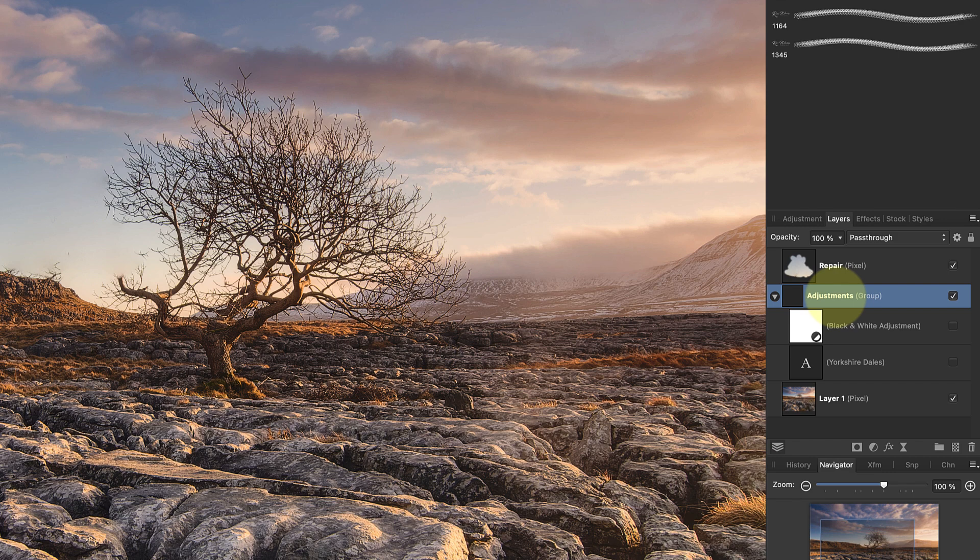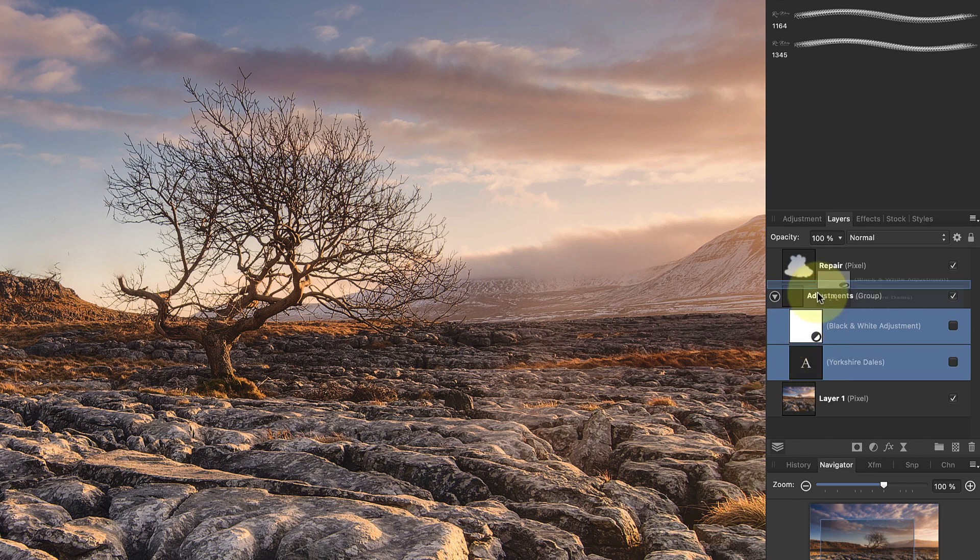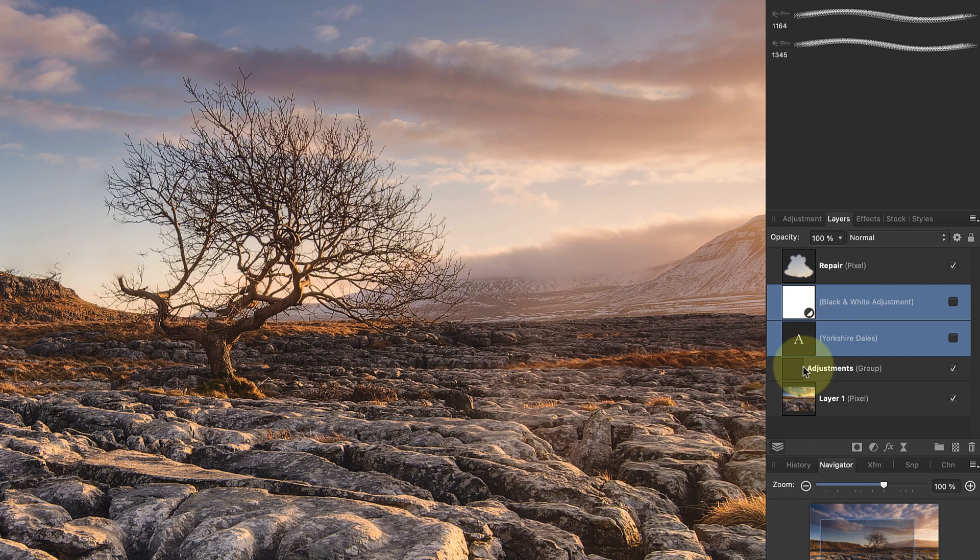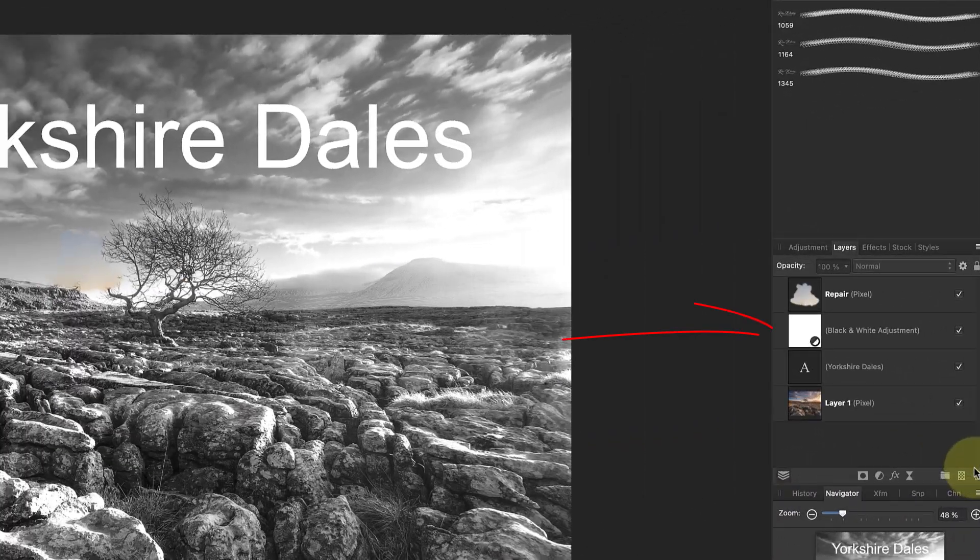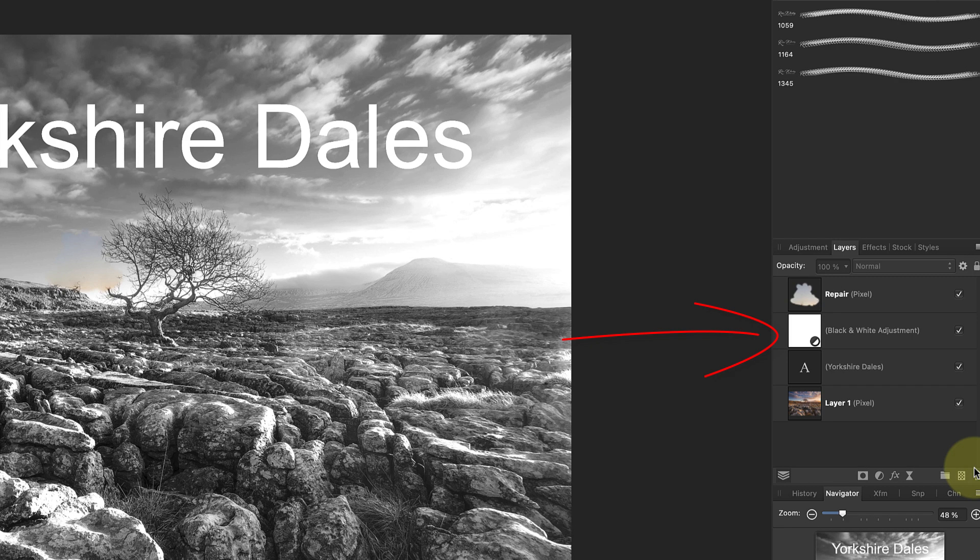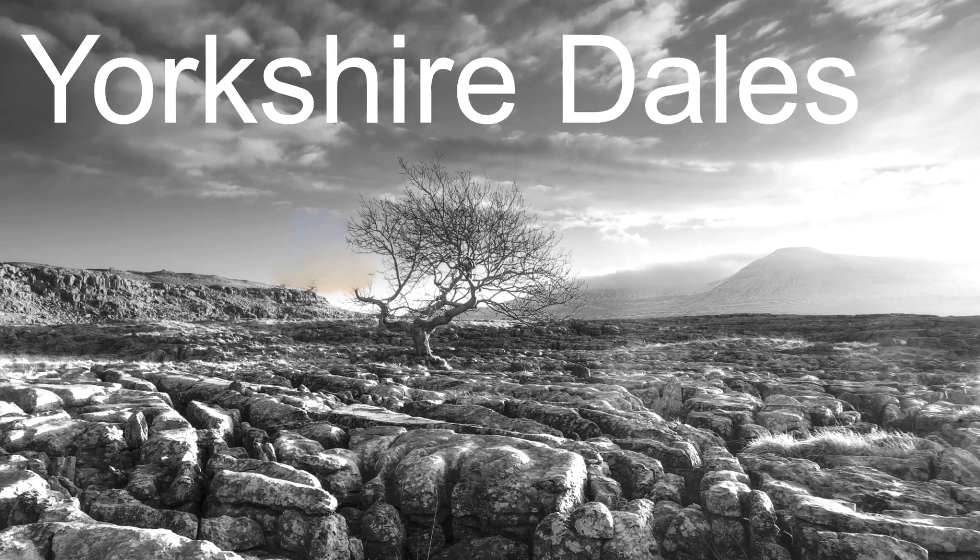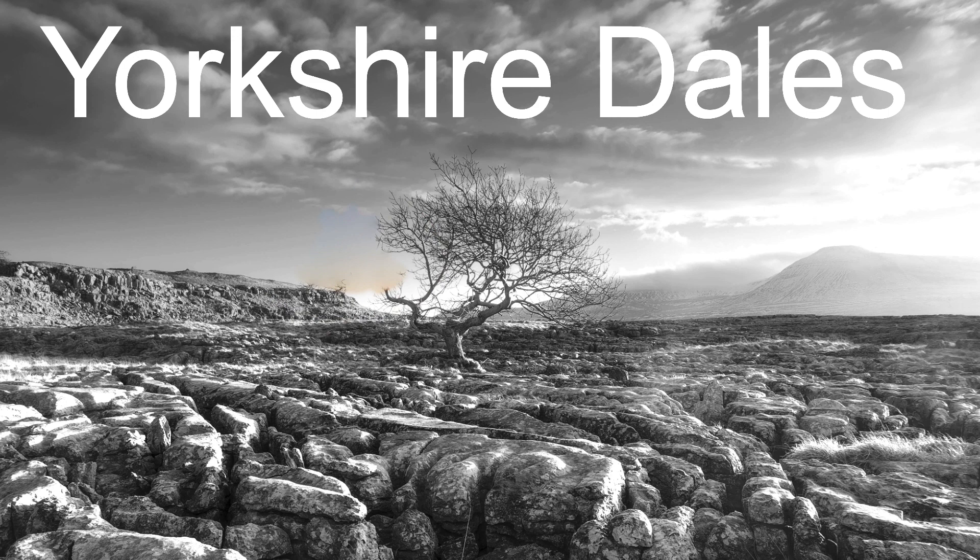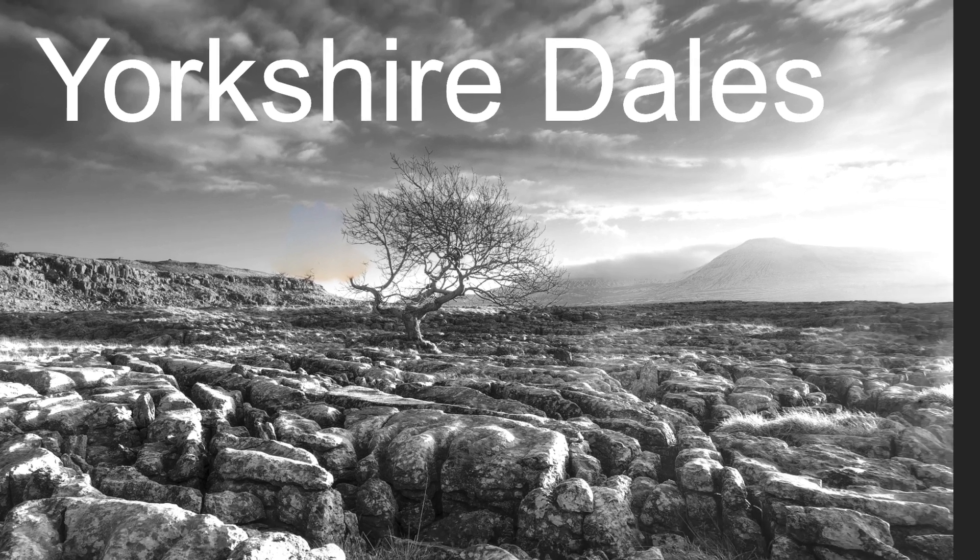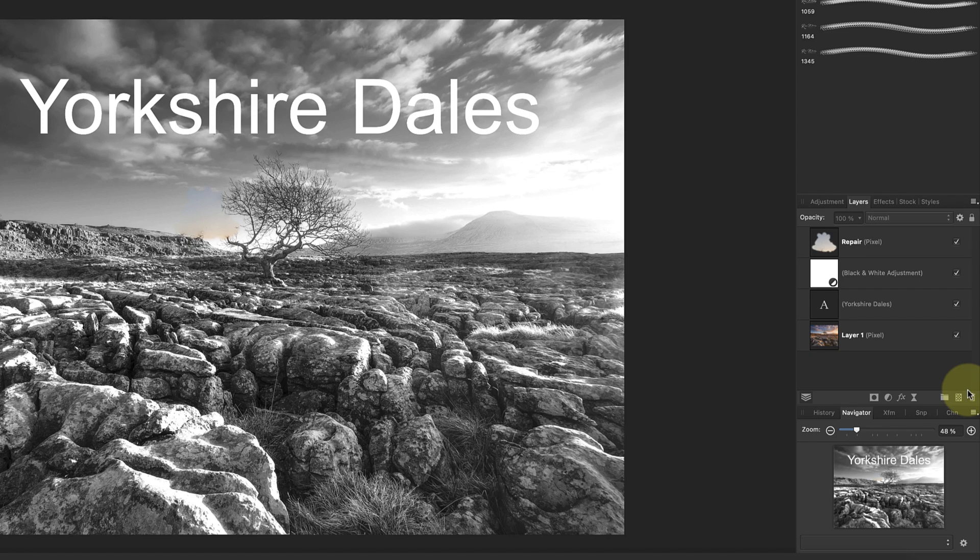Now earlier I said that the order of the layers was important and that we needed to discuss this further. To demonstrate, let's remove the two layers from the group we created. We've already seen that the black and white adjustment layer acts on the layers below it in the Studio panel. But because the repair layer we added is above it, the repair is still in color. This happened even though we set the inpainting brush to sample the lower layers when making this repair. That's because the other layers weren't visible at the time the repair was made, so the repair is in color.